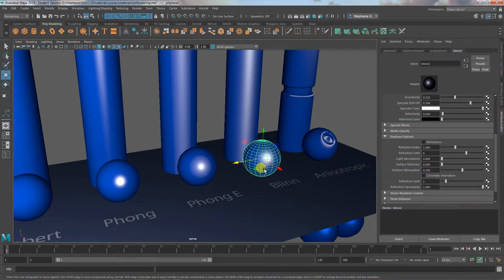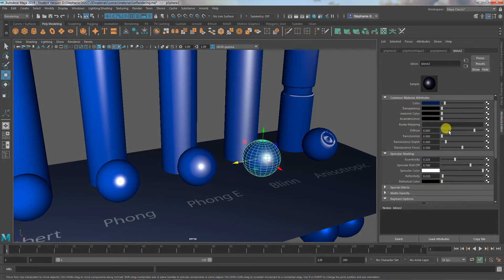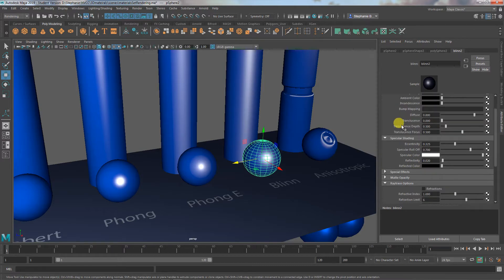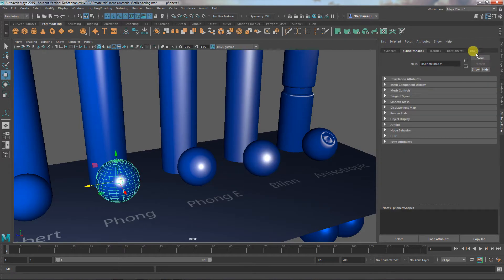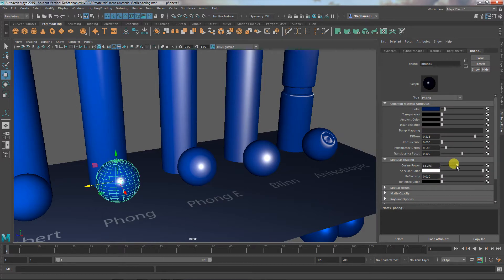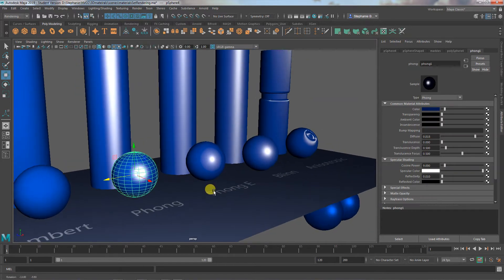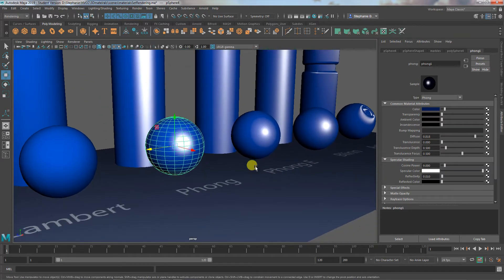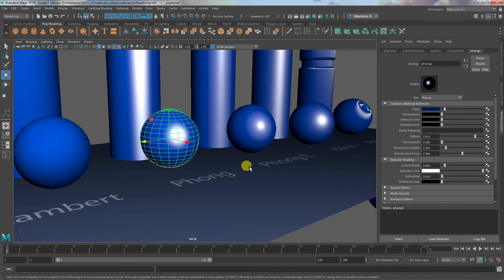We've gone over the fundamental differences between these materials and their common properties. Now I want to talk about the few common things they have under specular shading, because these things can be very important in determining what type of material something looks like. I'm going to start with the Blinn and make a small highlight, and talk about specular color.